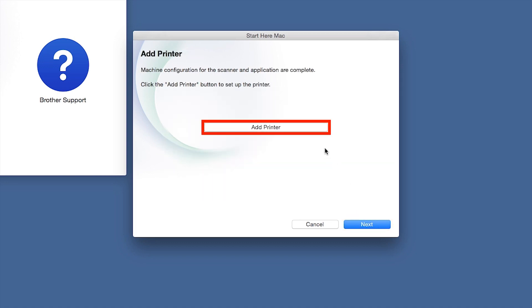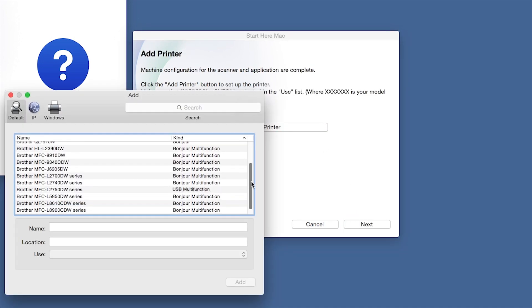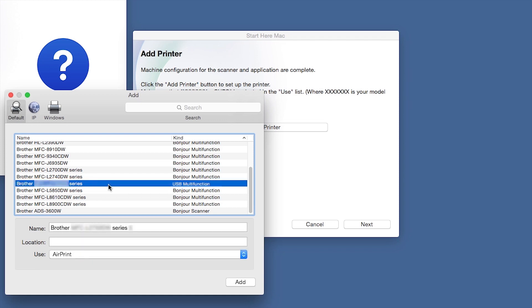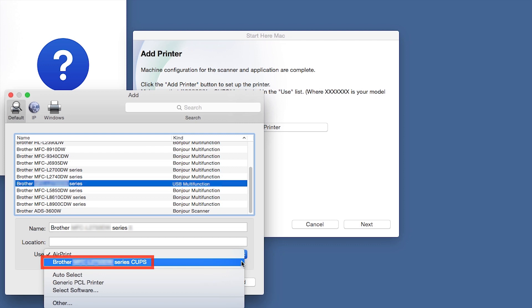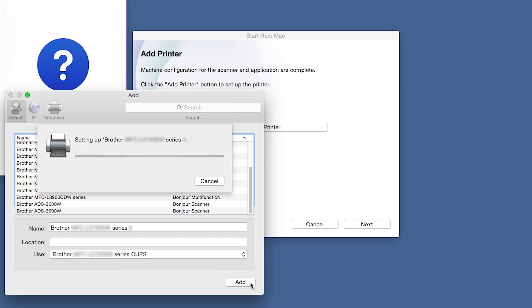Click Add Printer. Choose your machine from the list. From the Use drop-down, choose the Brother Cups driver for full printing capabilities. Click Add.